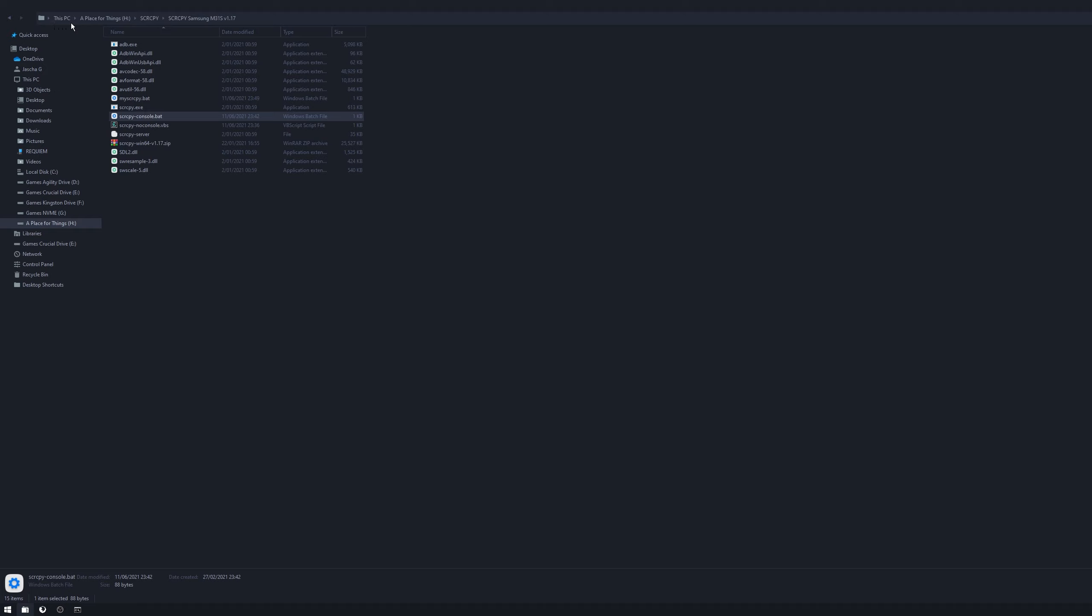Now the next step is go back to file explorer, go to the exact location, as you can see that's mine there, and right click the address bar when you're in the location. Select copy address and go back to the command window. Here you need to type cd space, then paste the address in and press enter.